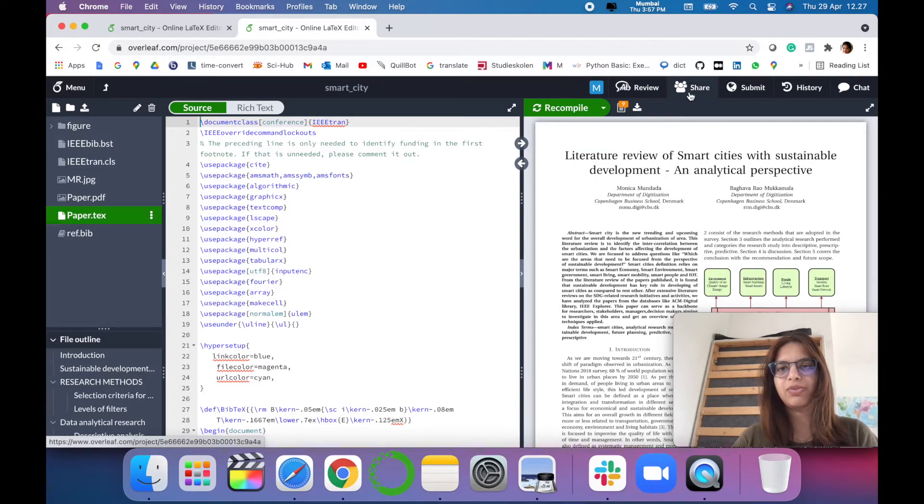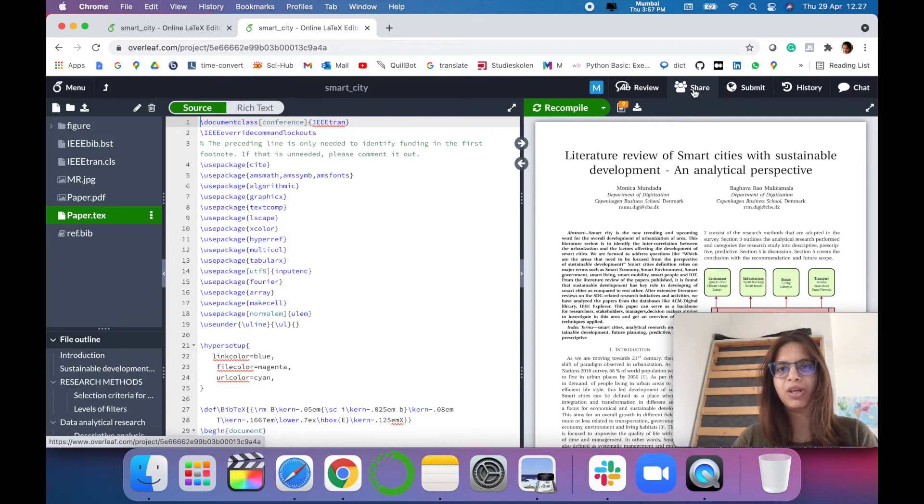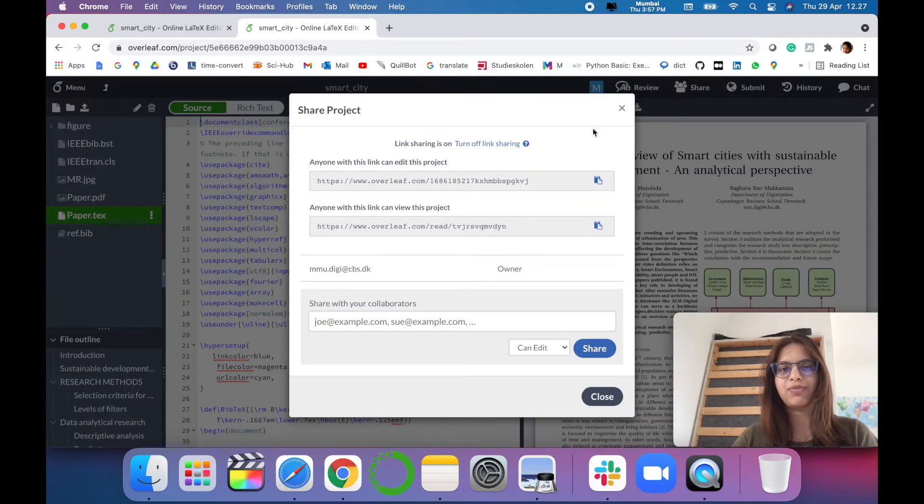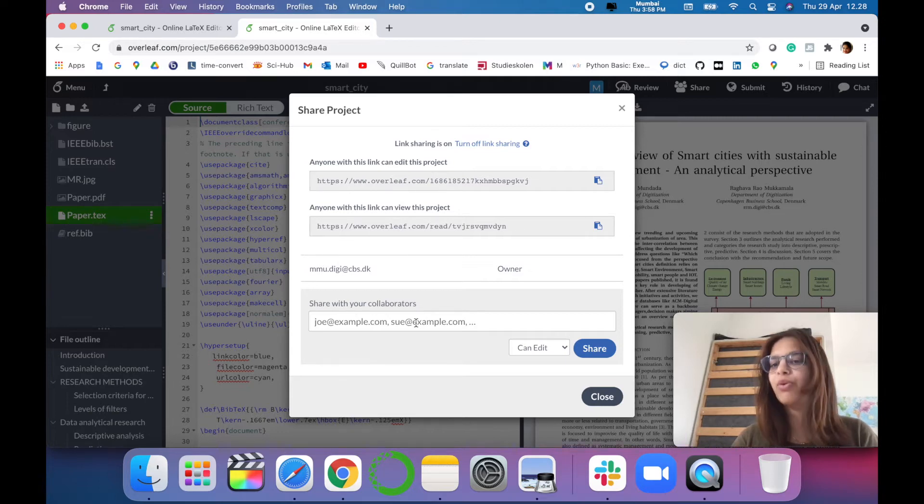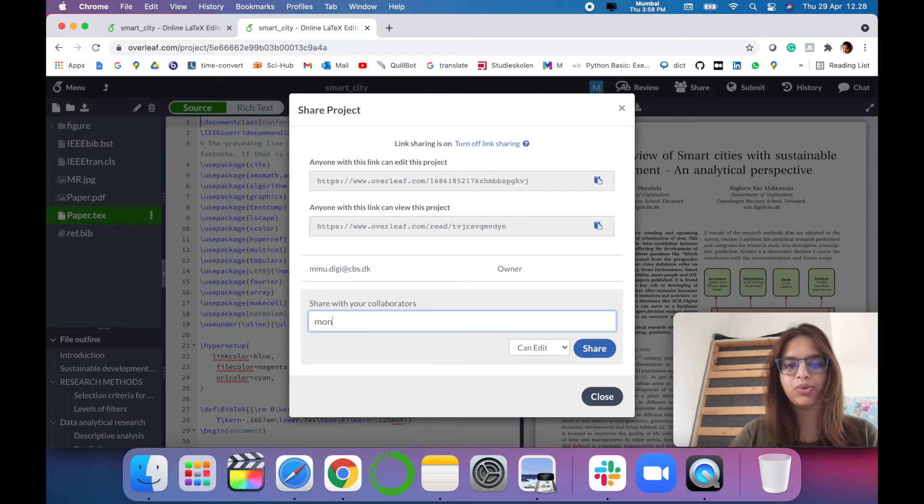For example, you have to click on the link. You can see here in my tab 'Share', so you just have to write here share. And you have to specify the email ID with the people that you want to collaborate on this project.